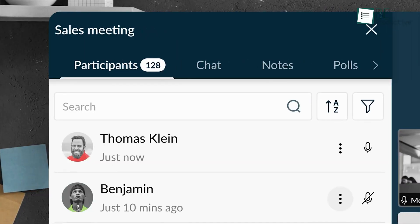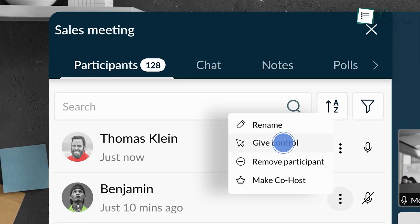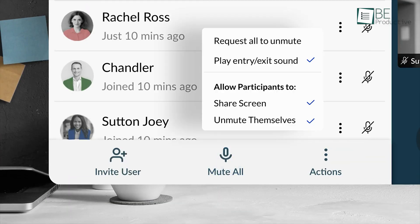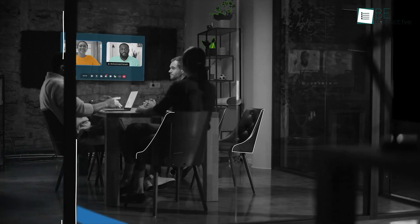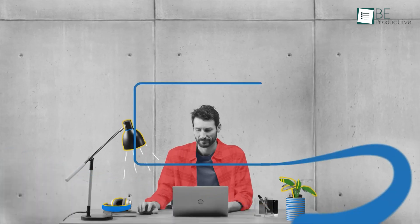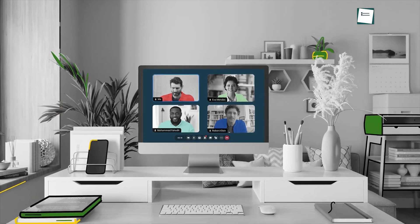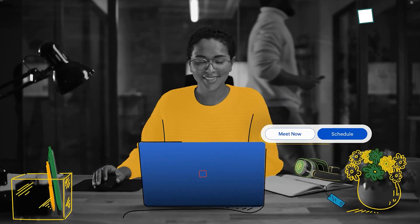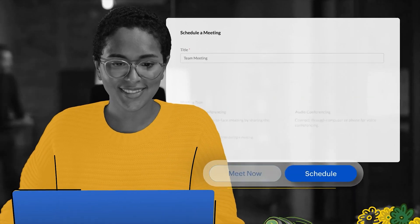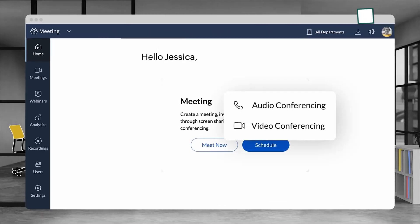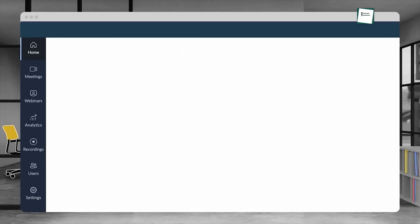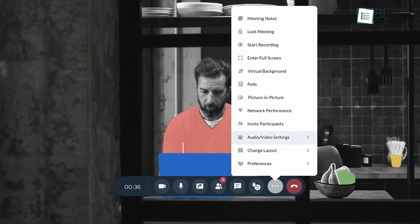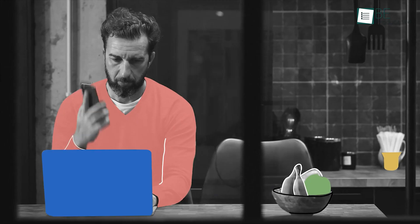The ability to live stream webinars to YouTube expanded our reach and connected us with a broader audience. For internal meetings, the screen sharing and whiteboard features were invaluable for collaboration. We could easily present ideas and gather feedback, which enhanced our team's productivity.